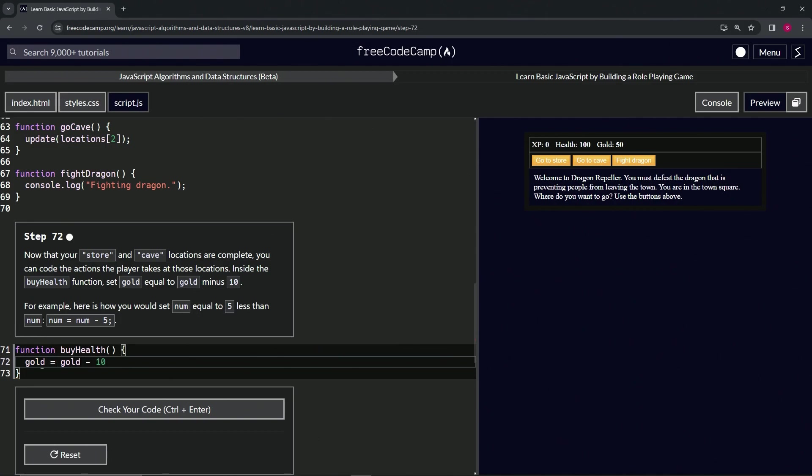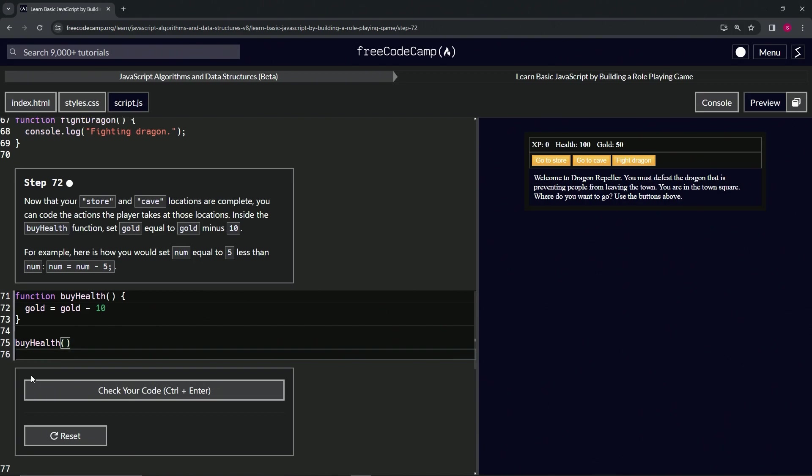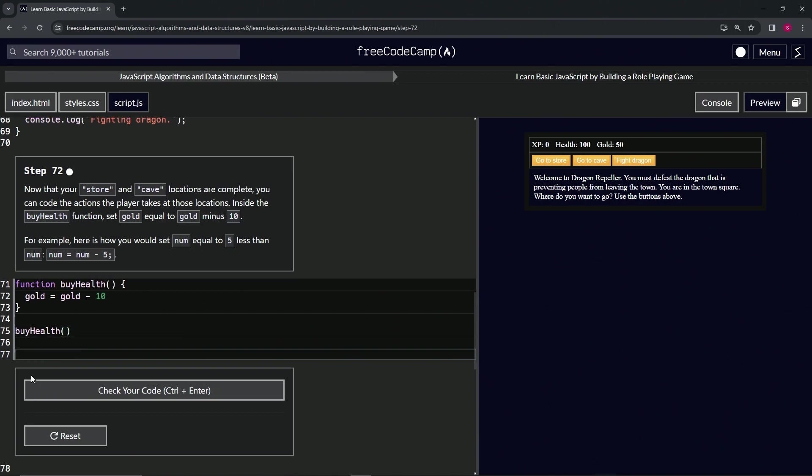Let's run the buy health function and test it. Let's do a console.log inside here to check the gold value.